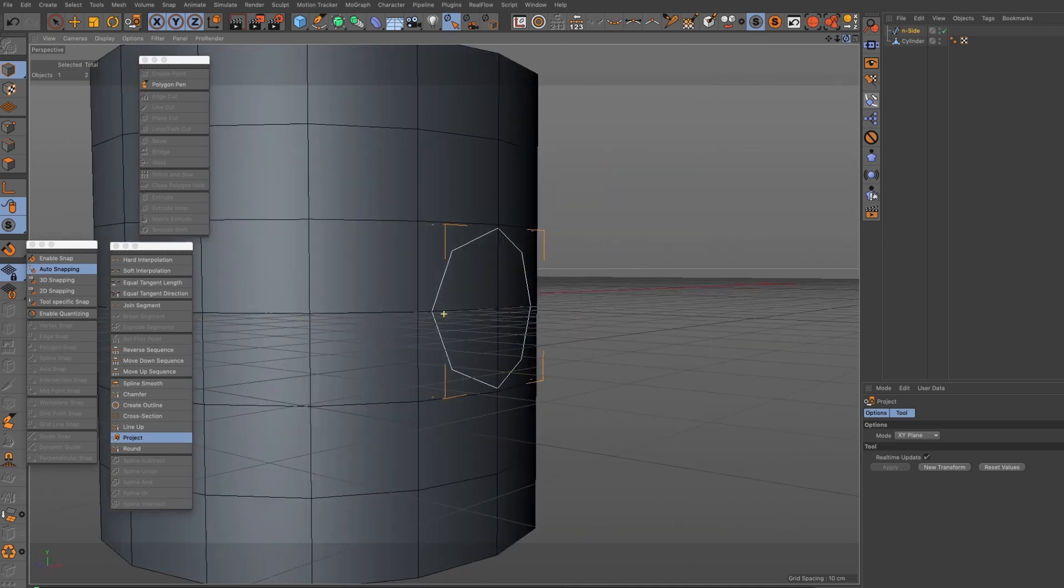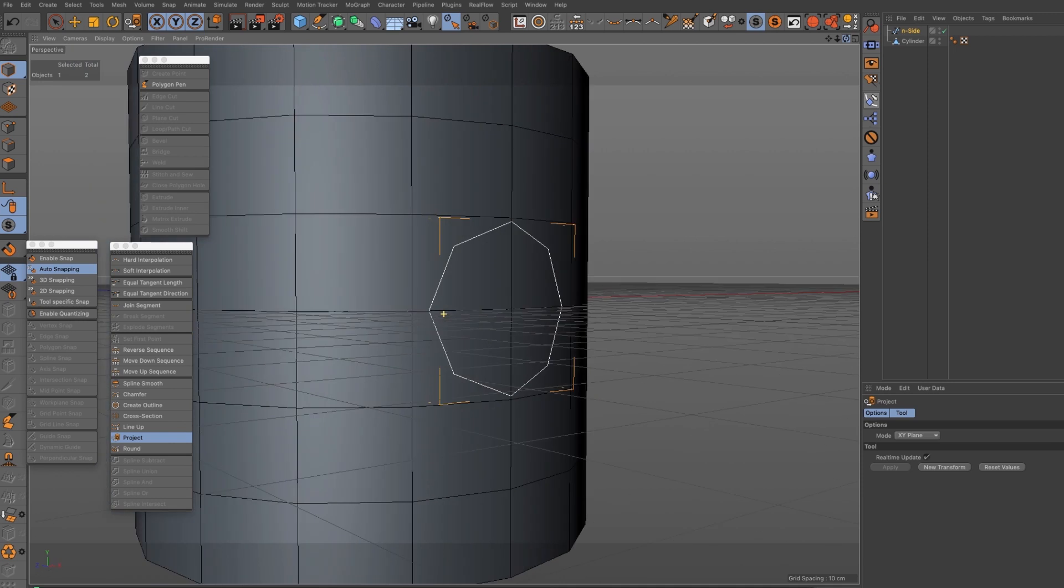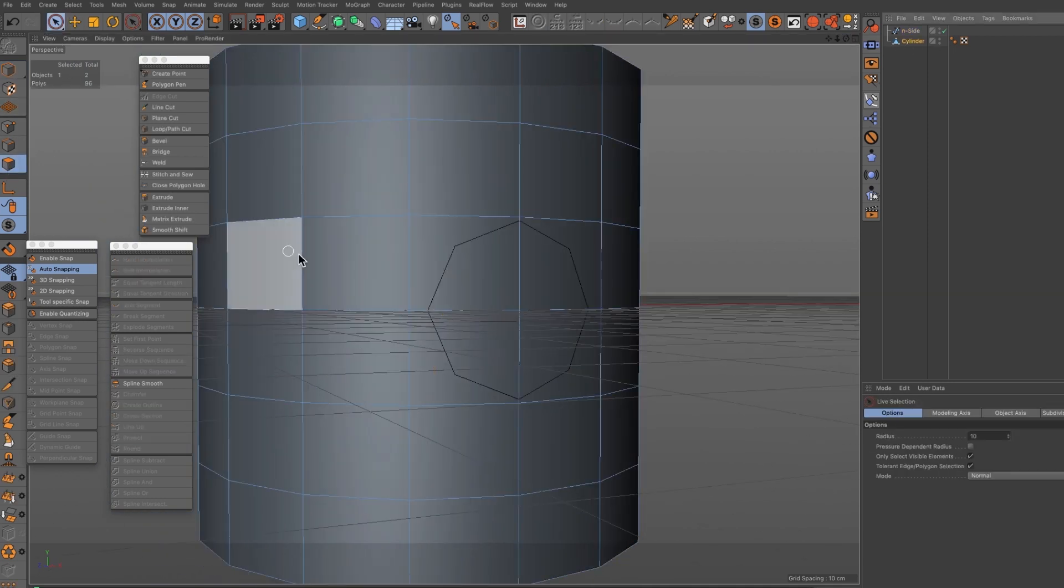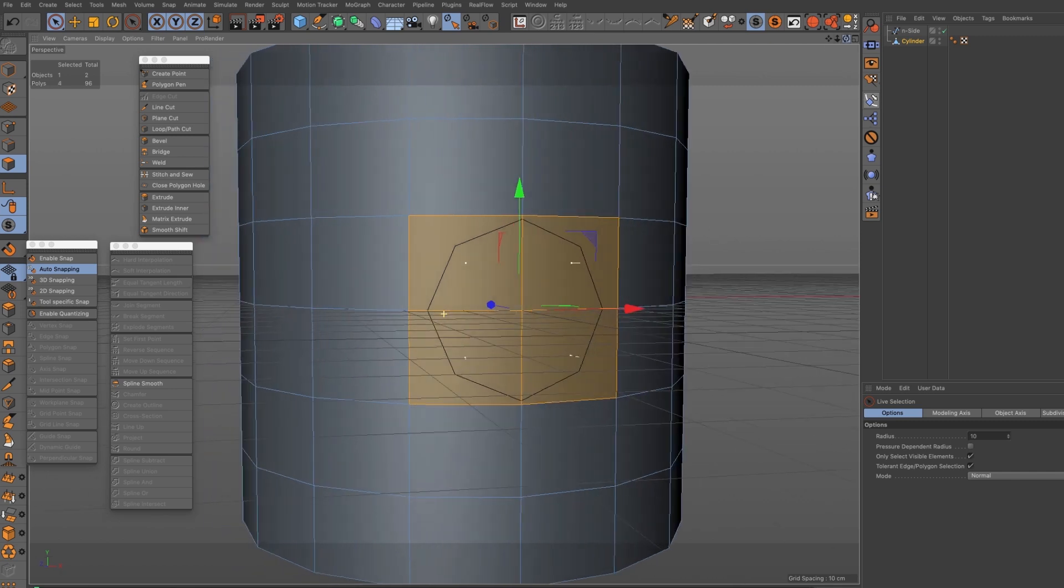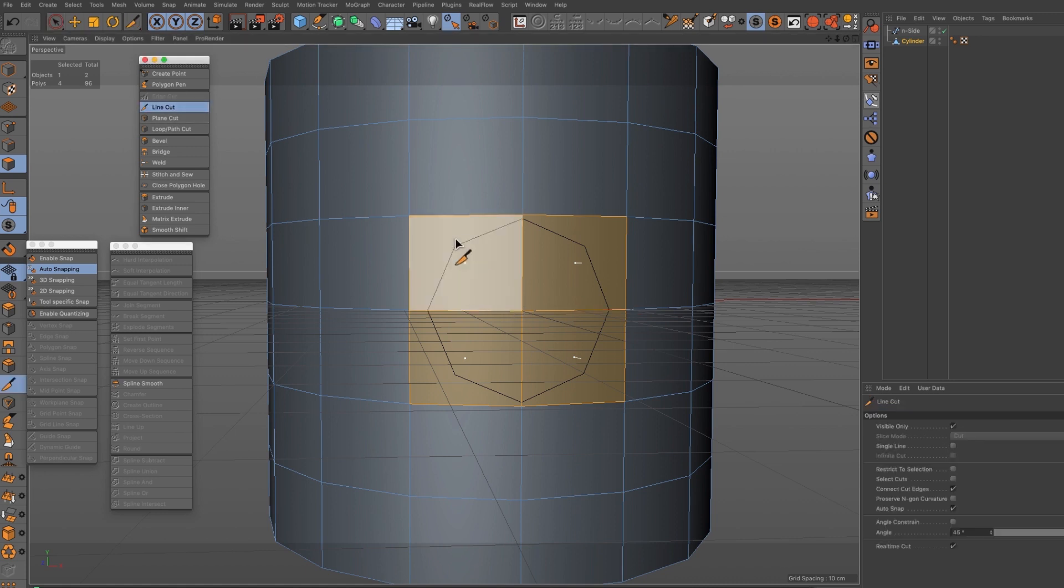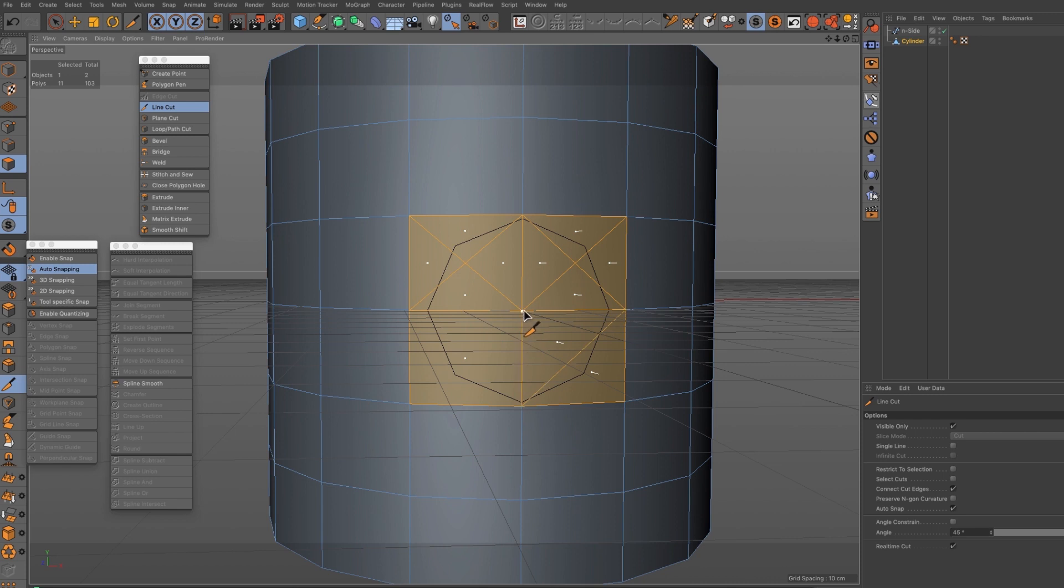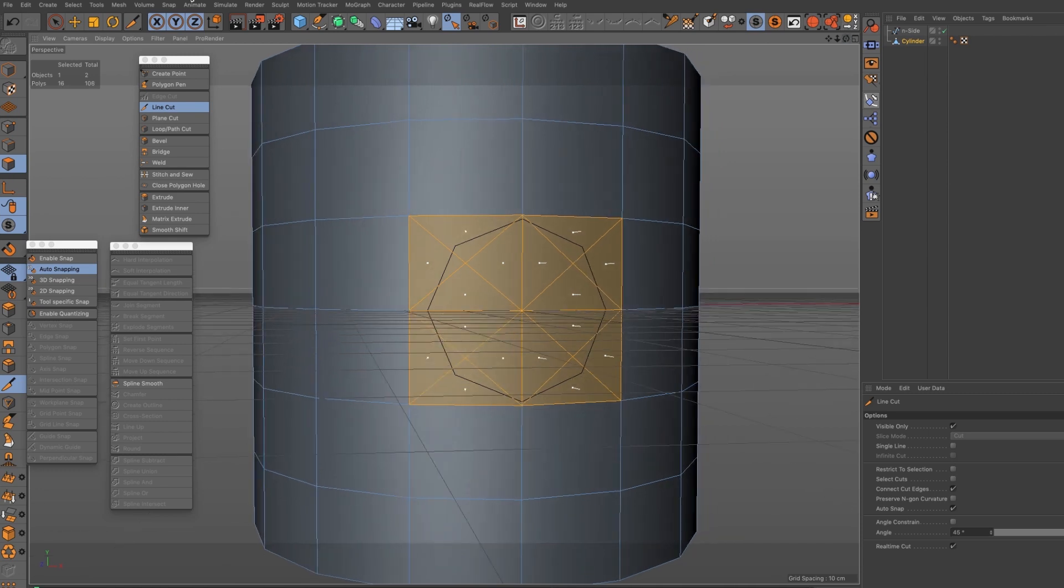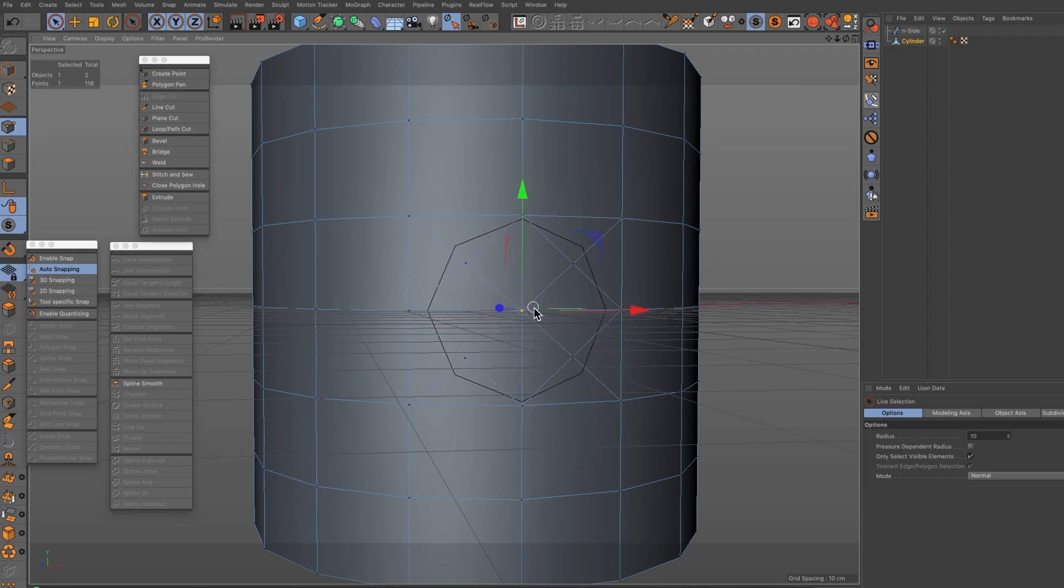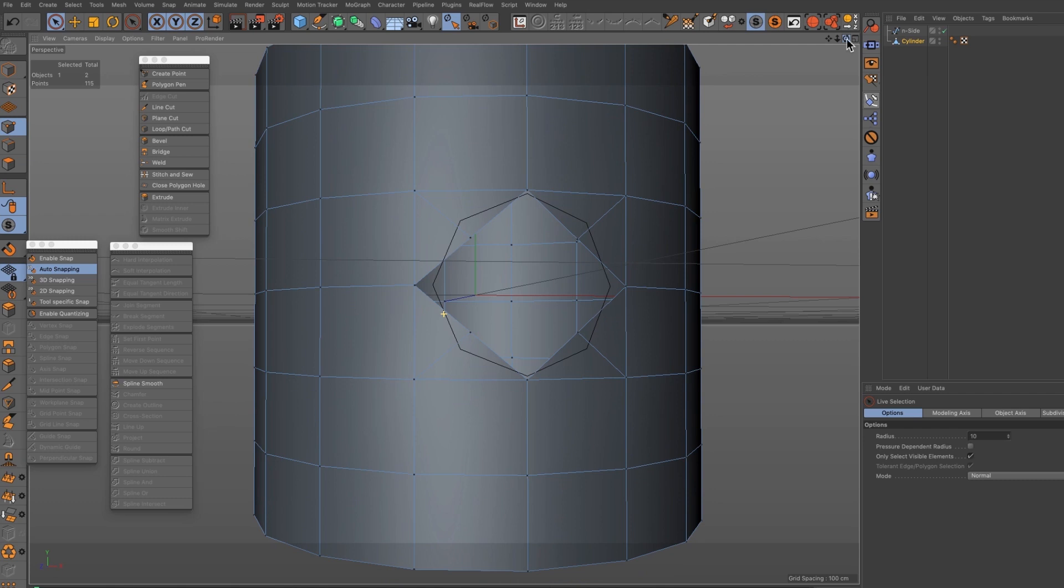So now in faces mode I want to select these four faces here and I'm going to subdivide them, so I'm going to use the line cut tool to just add some additional geometry in here. I'm going to slice at angles just to crack a few cuts. We need some additional geometry and just cut this last one here.